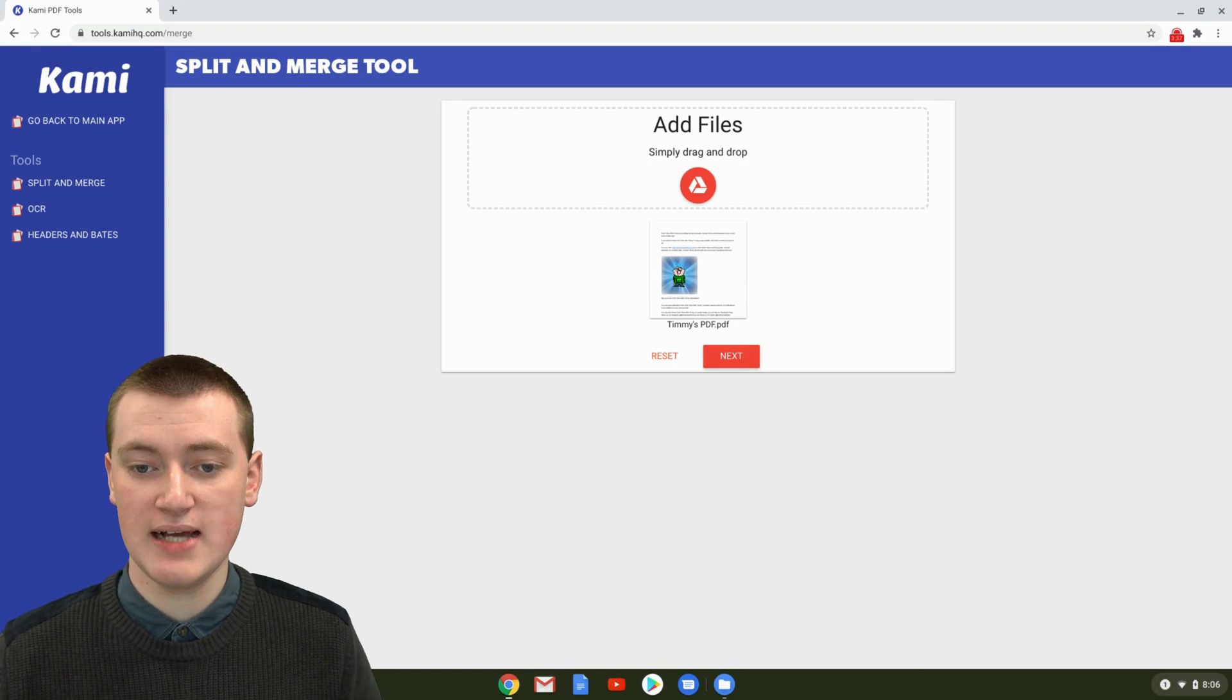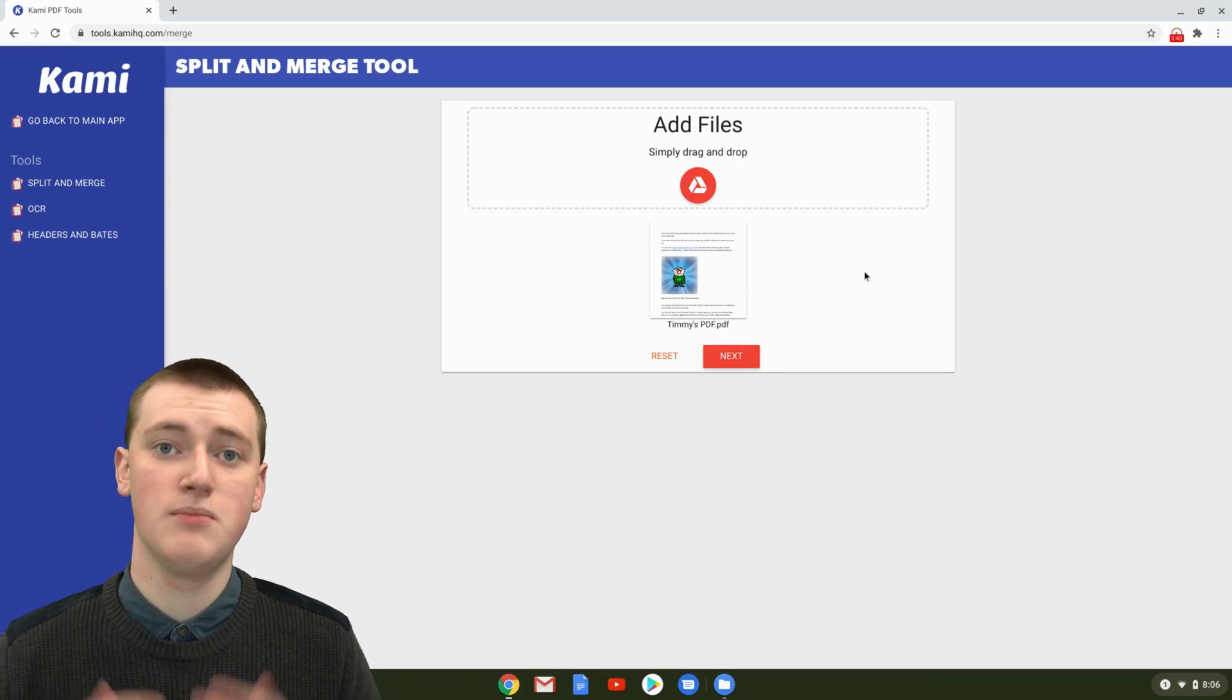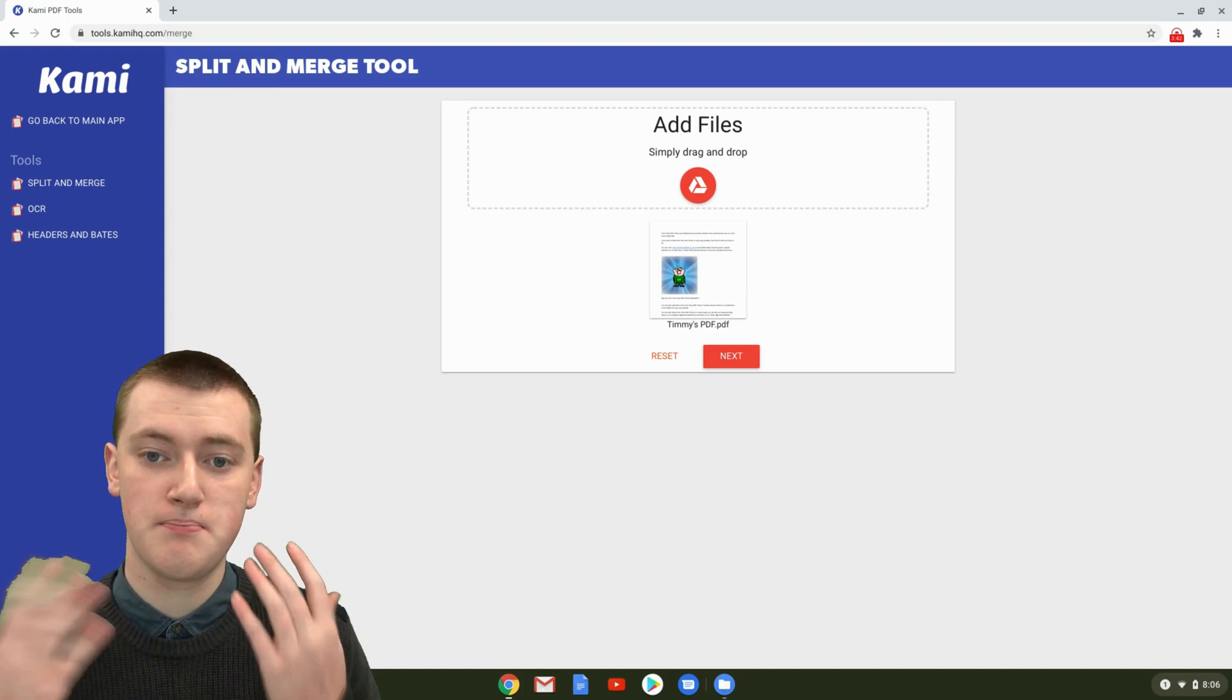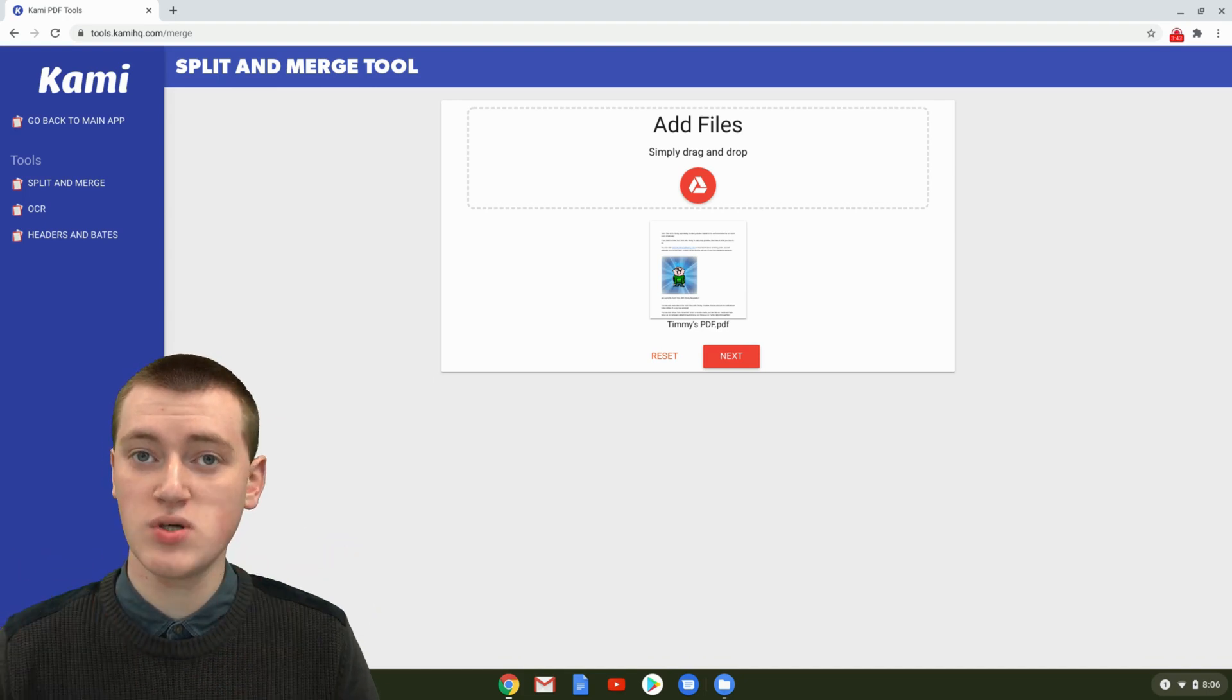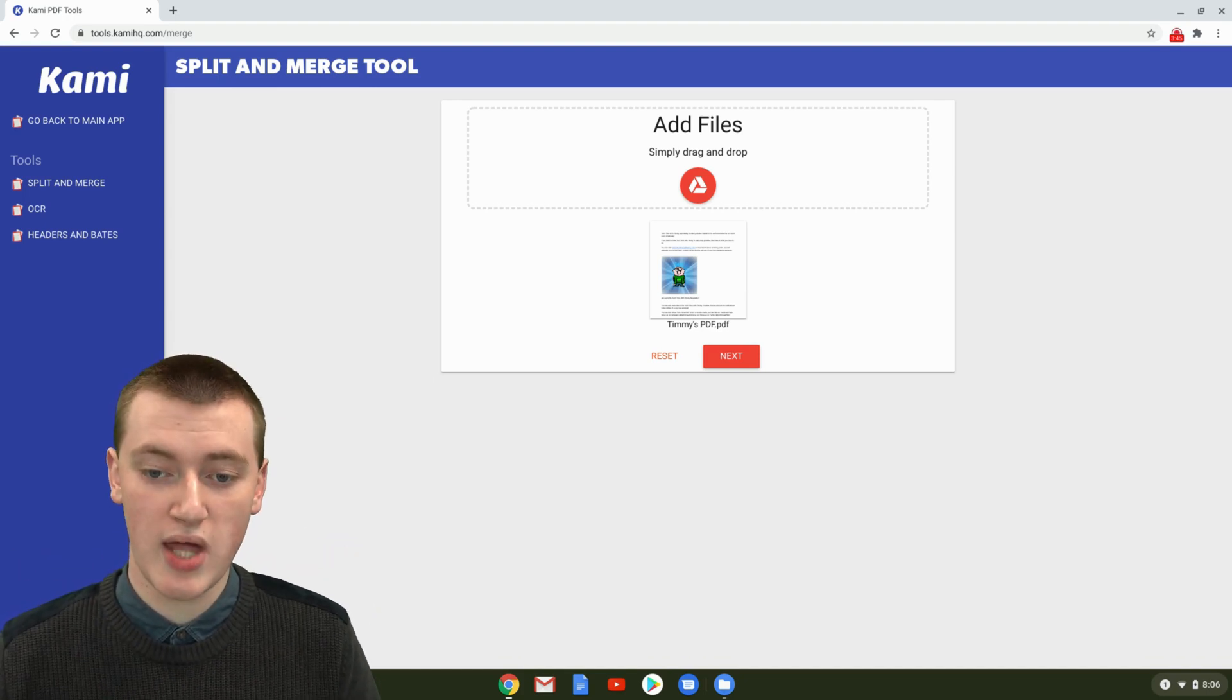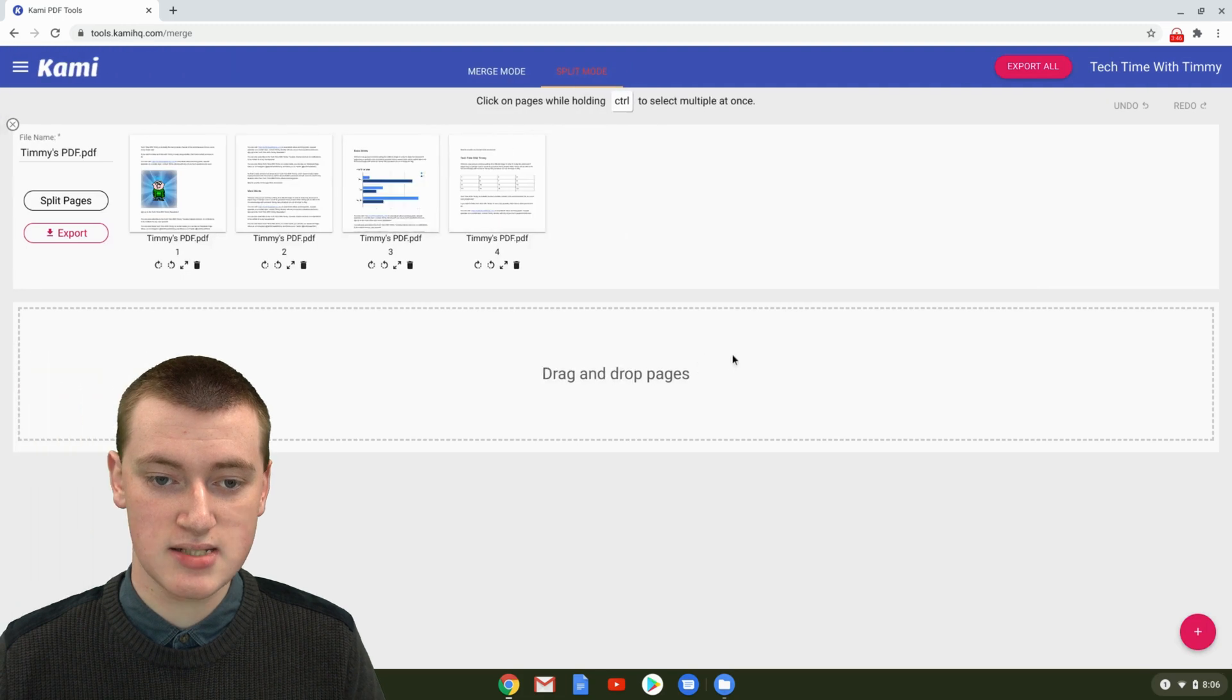Now it's loading in the PDF. As you can see, the PDF is here. You can add multiple if you want, but for the rotating that we're doing at the moment, we don't need to do that. Just click on Next.